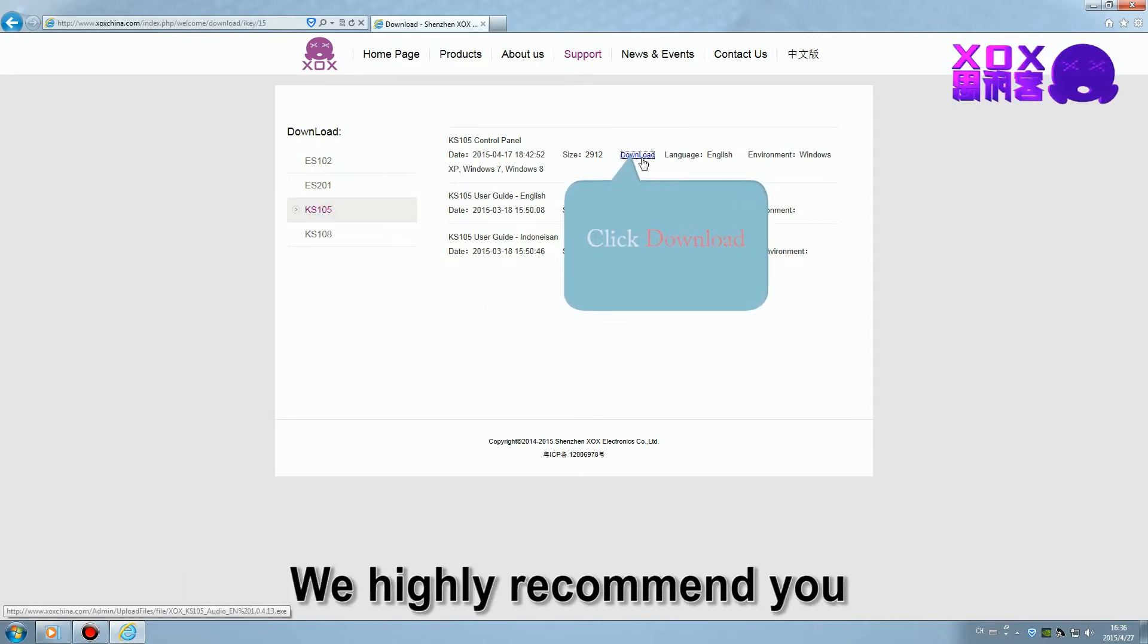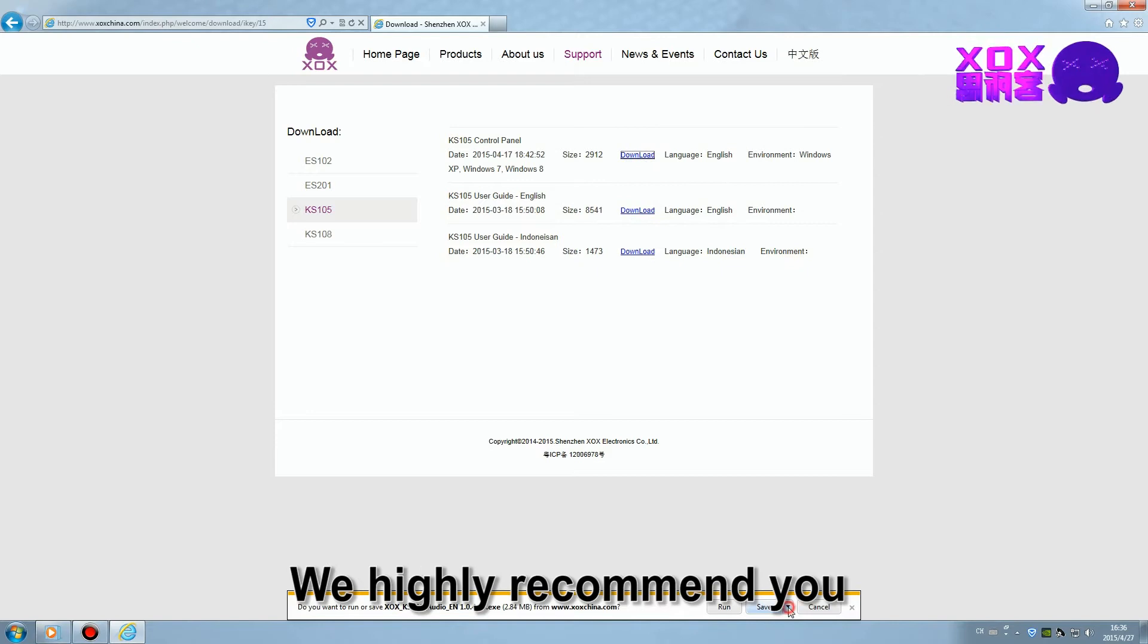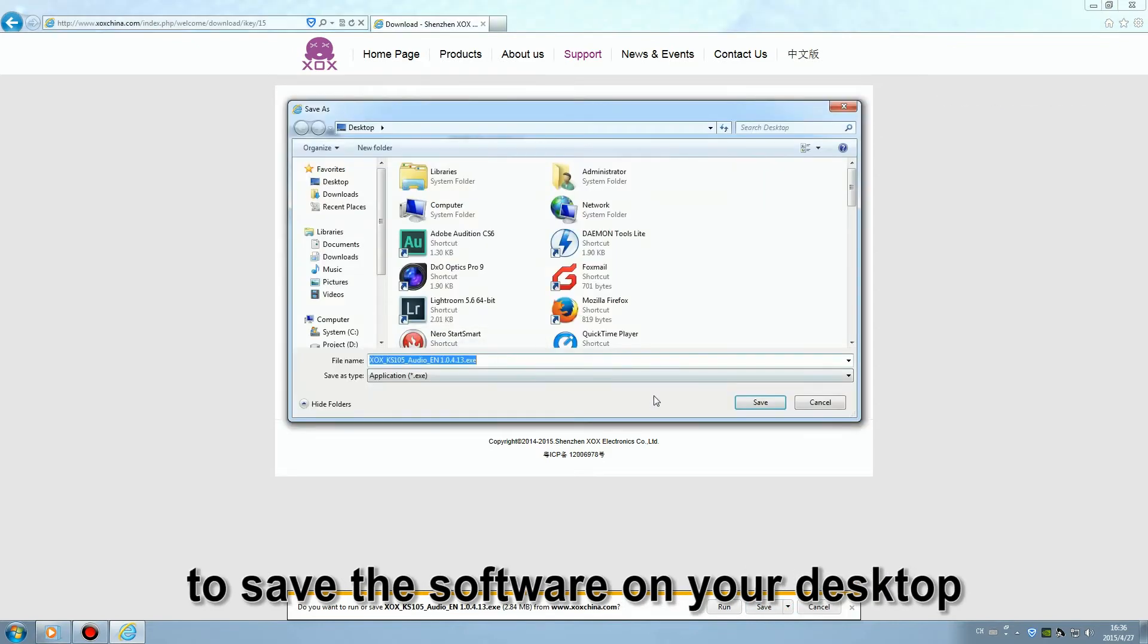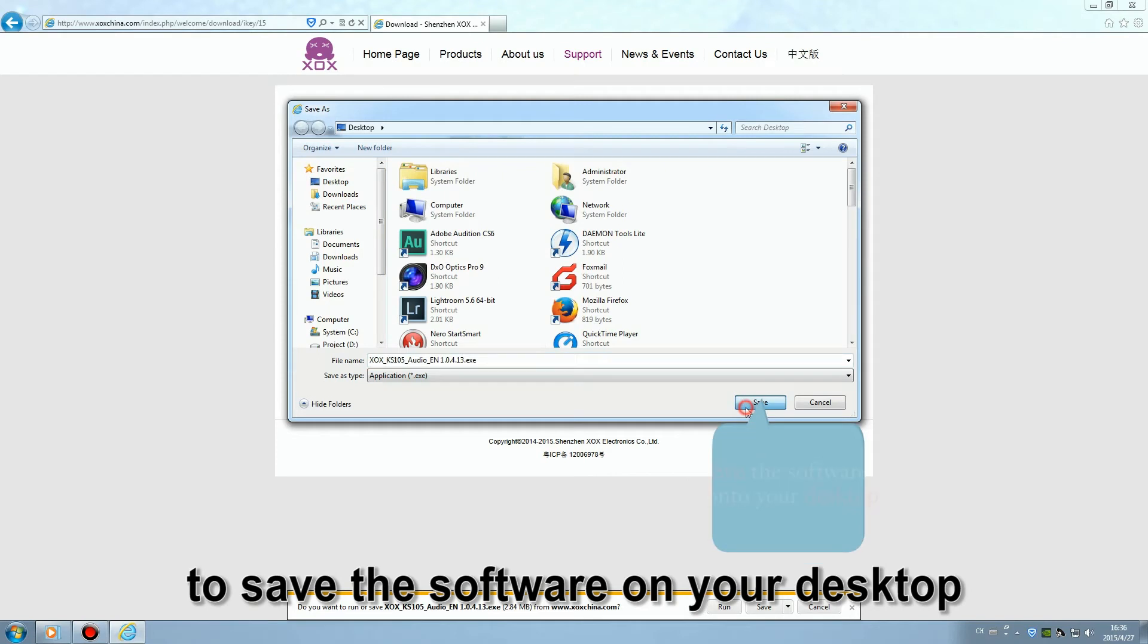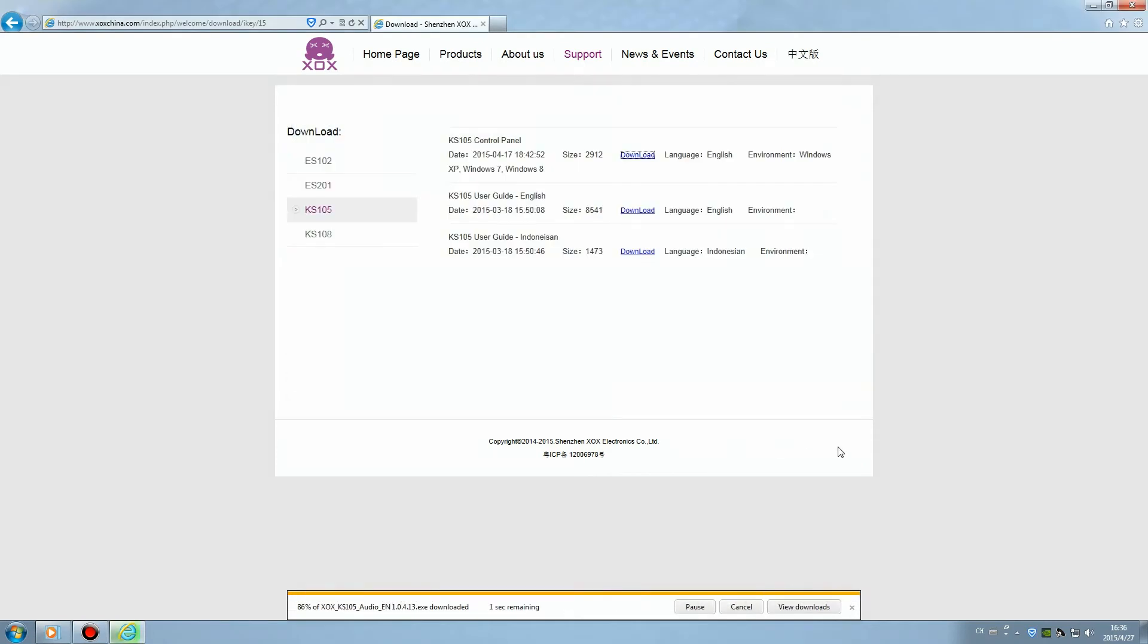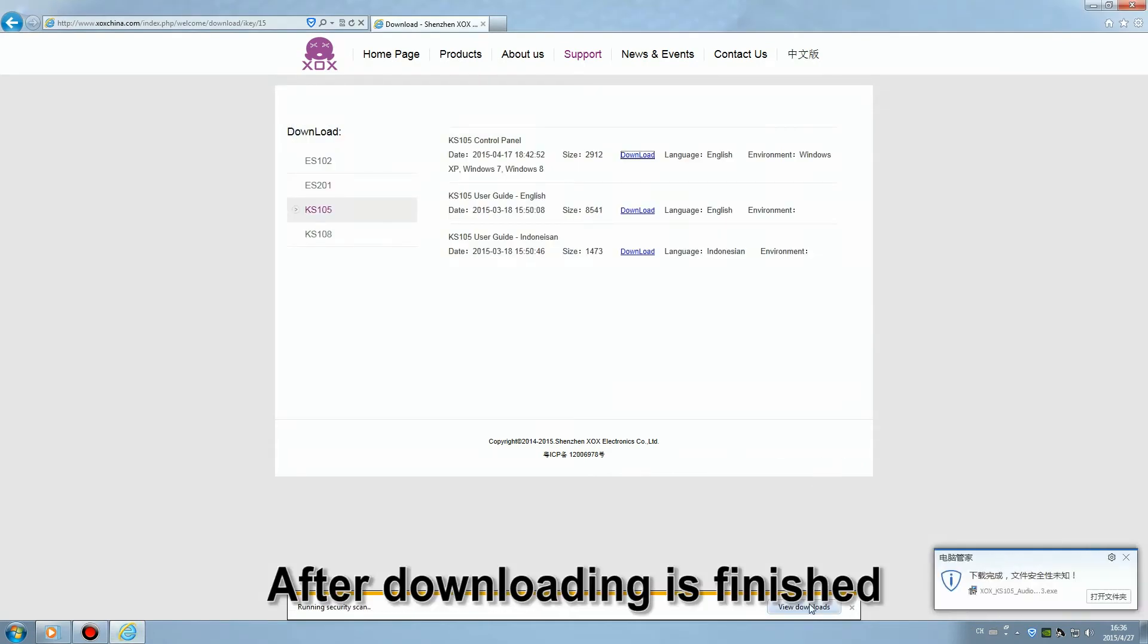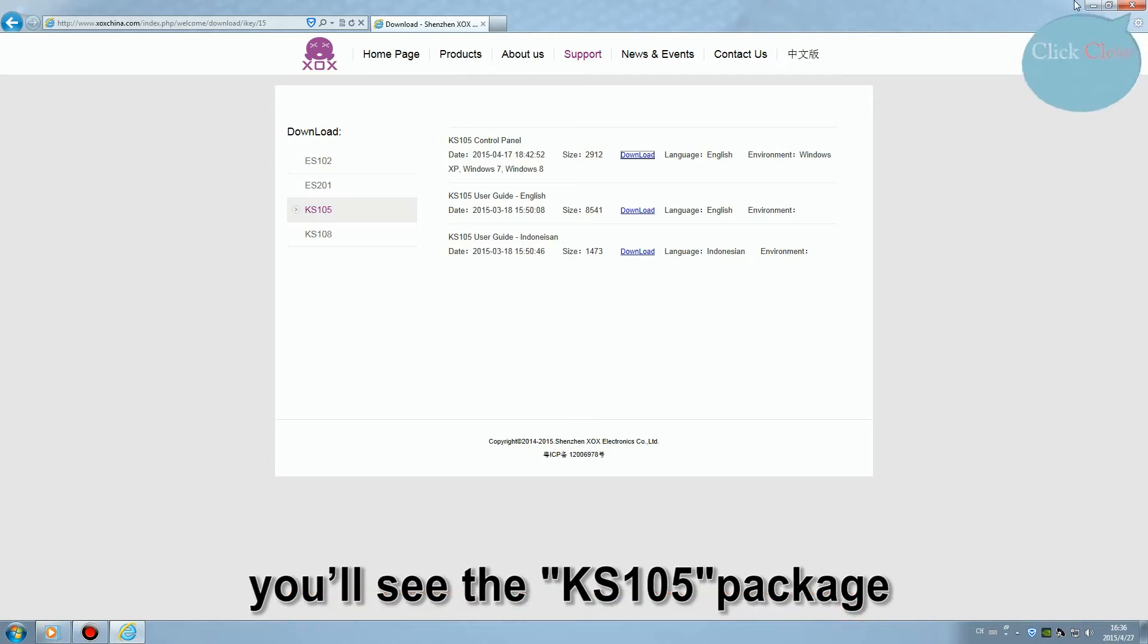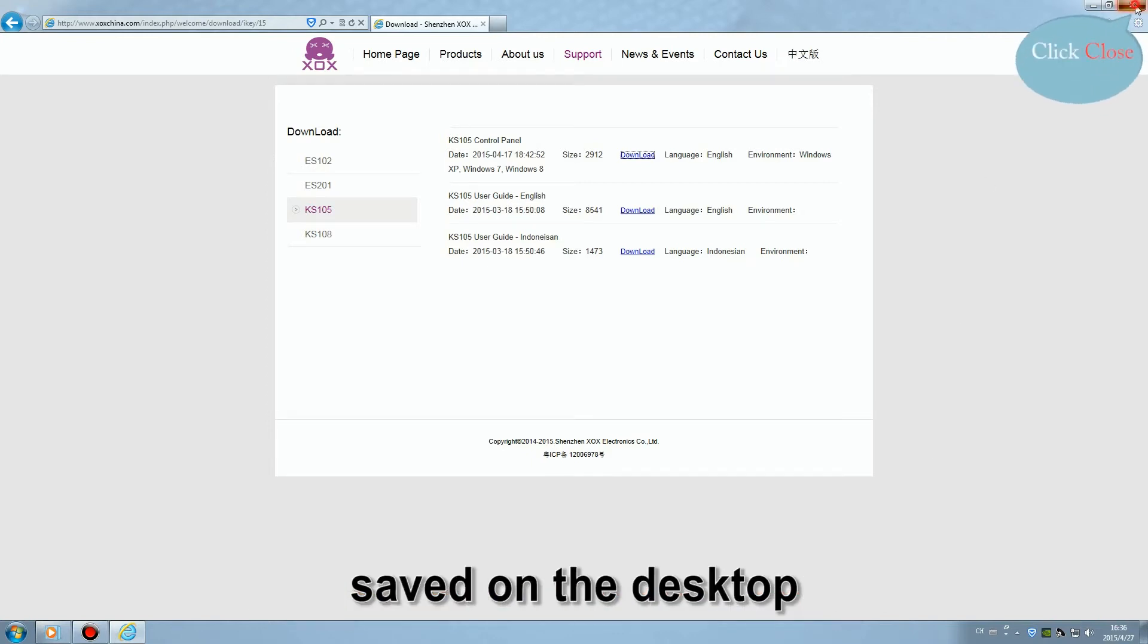We highly recommend you to save the software onto your desktop. After downloading is finished, you'll see the KS105 package saved on the desktop.